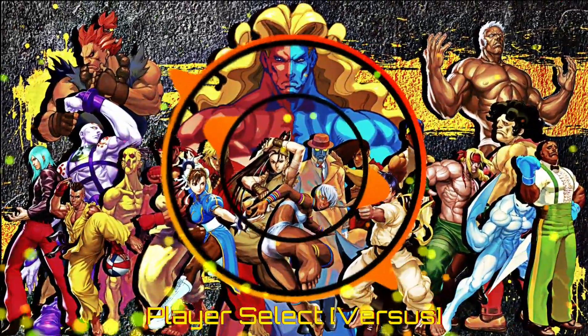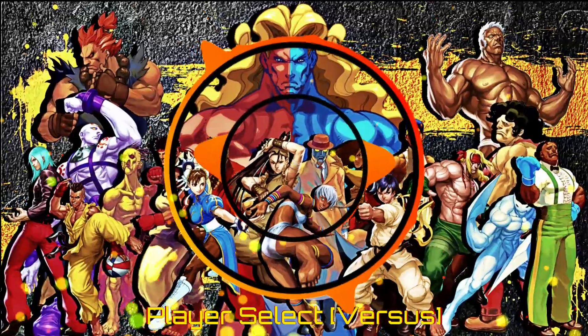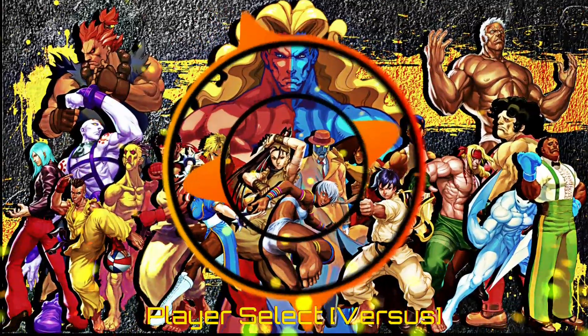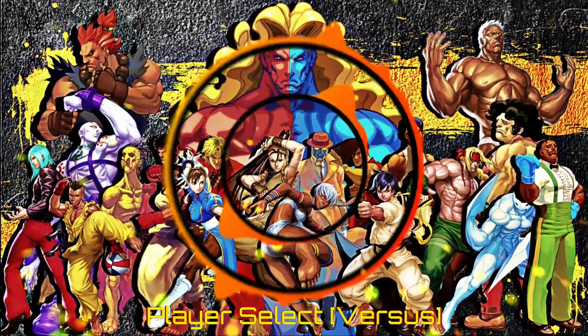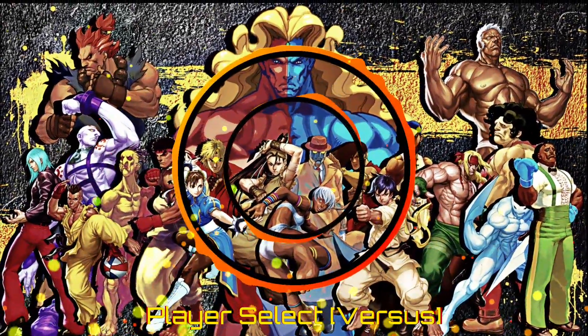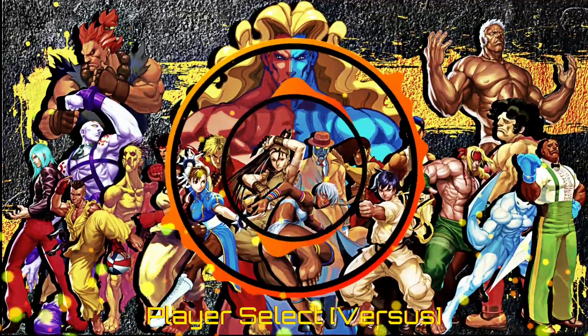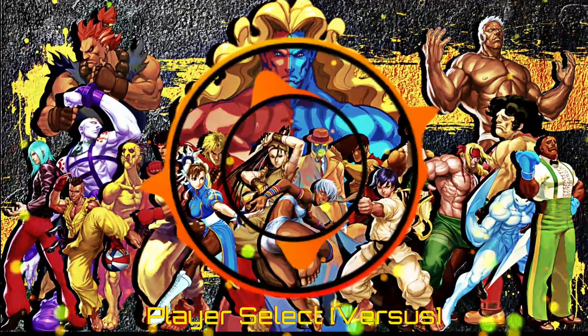10, 9, 8, 7, 6 — choose and pick the best one. 5, 4, 3, 2, 1 — select and make your first pick.